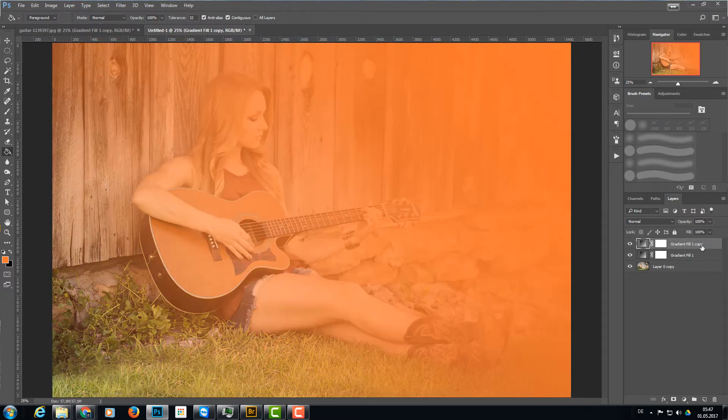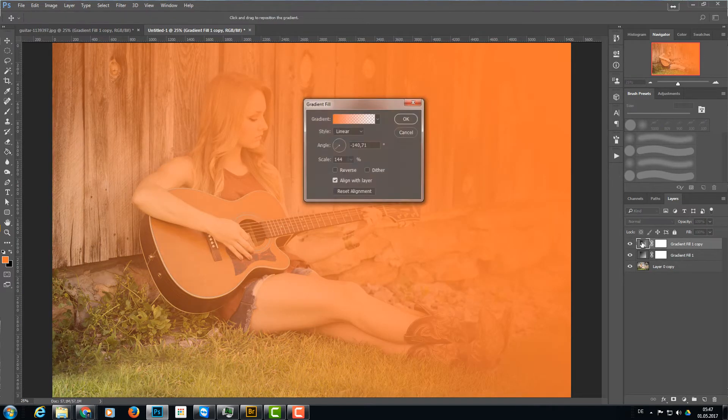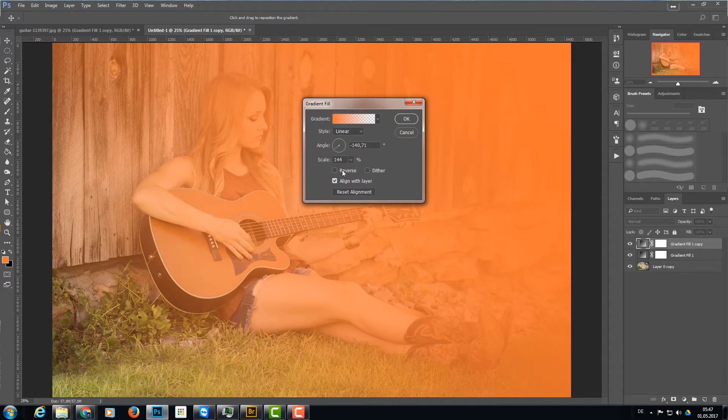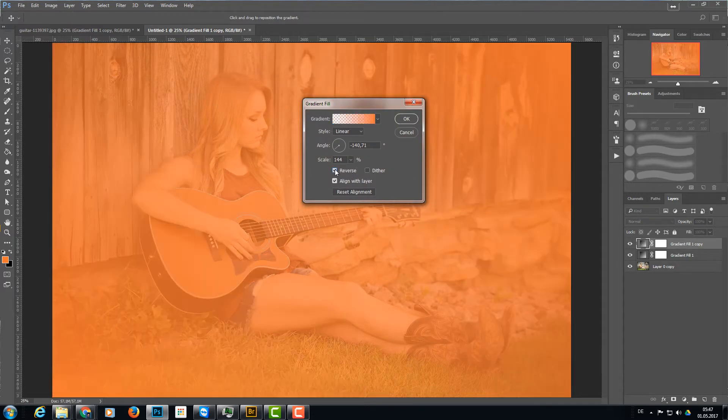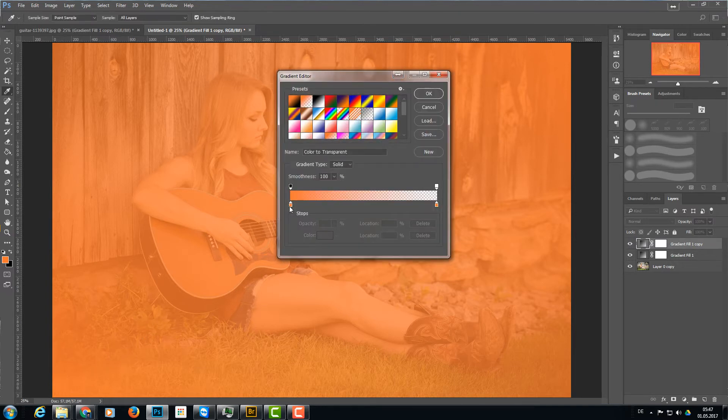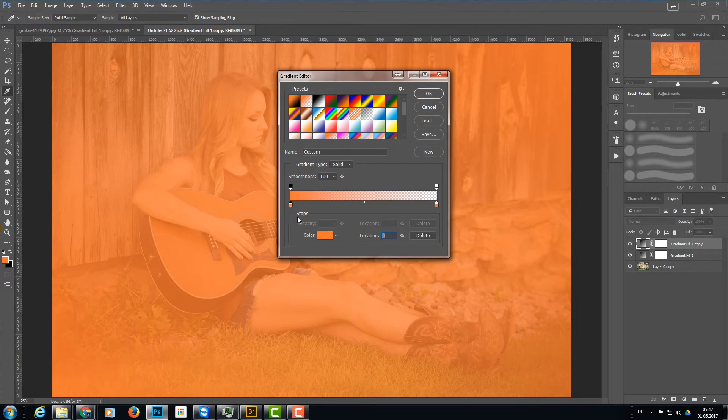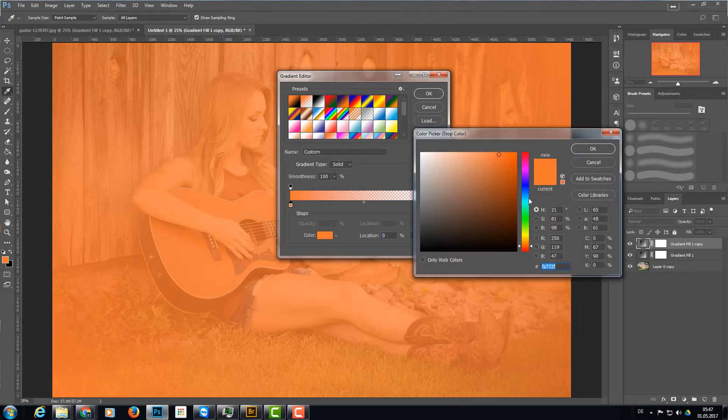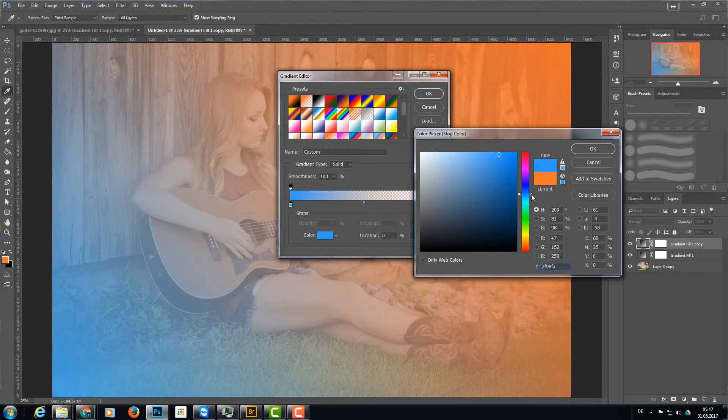I'll click on the gradient and on the color, and now I choose a bluish color like that, maybe a bit darker, and click OK.